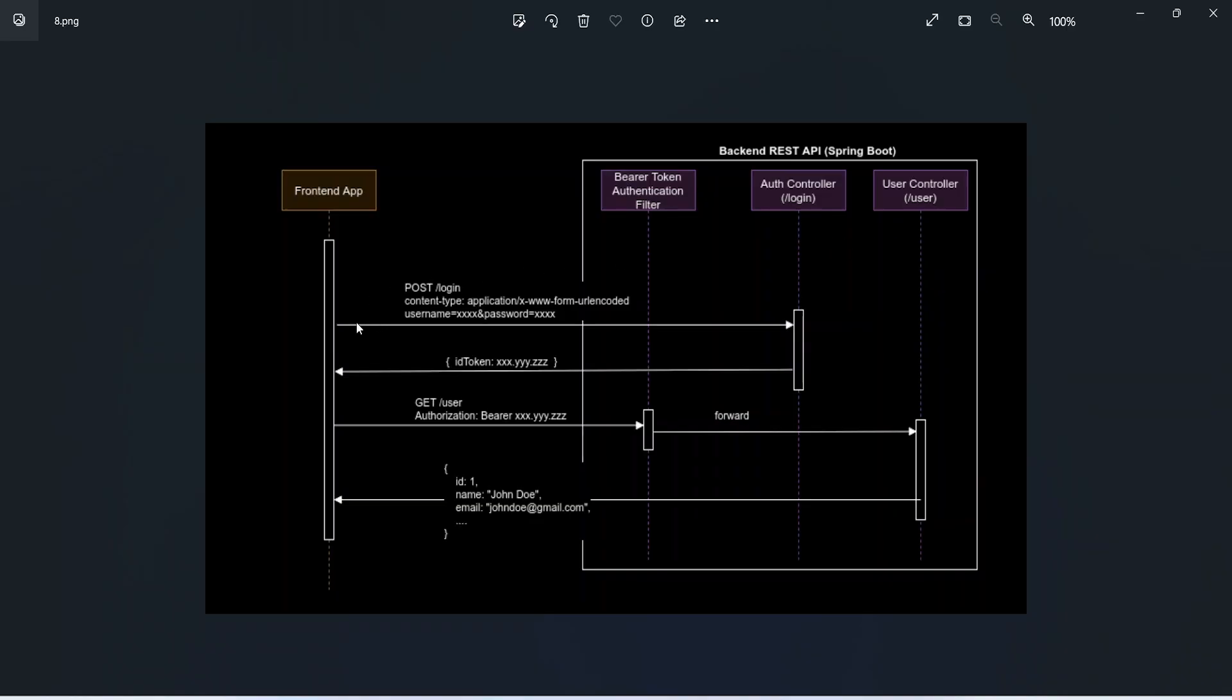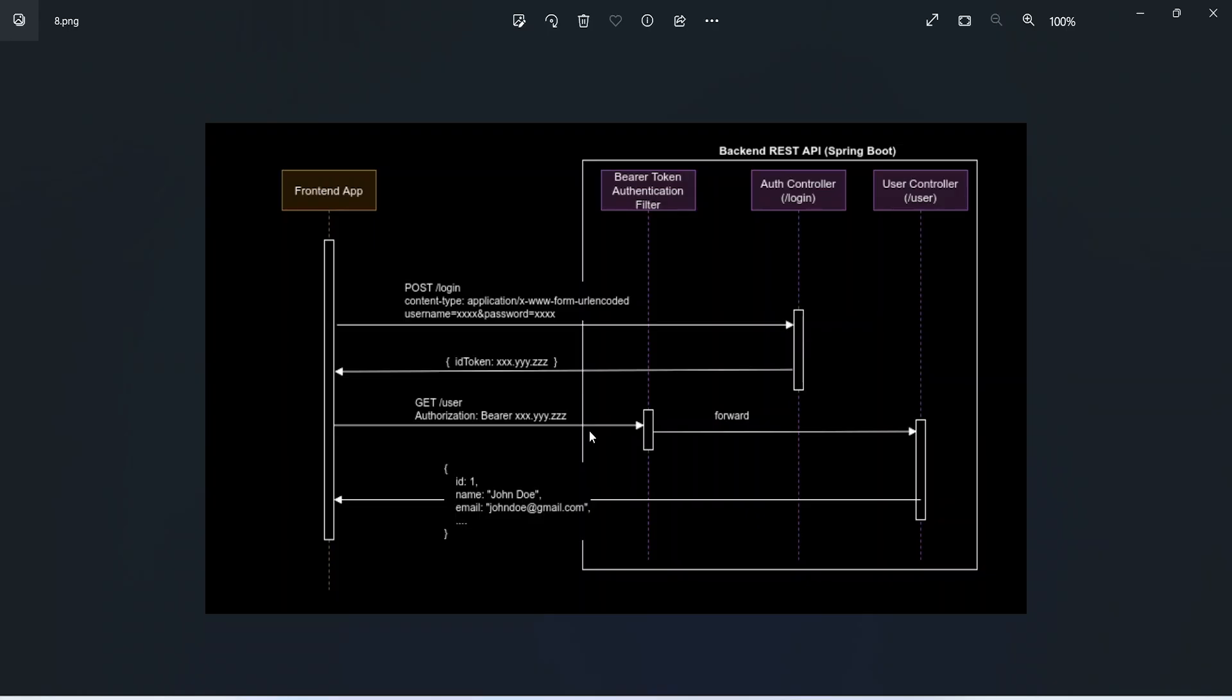At the start, our frontend application will call the login API. For that login API we will bypass the authentication filter and go to our login controller to get the access token if the password and username are correct. After that, if a user wants to get details, the frontend application will provide that token in authorization, and in the authentication filter of our backend application we will check that. If the token is correct and valid, we will return the response.